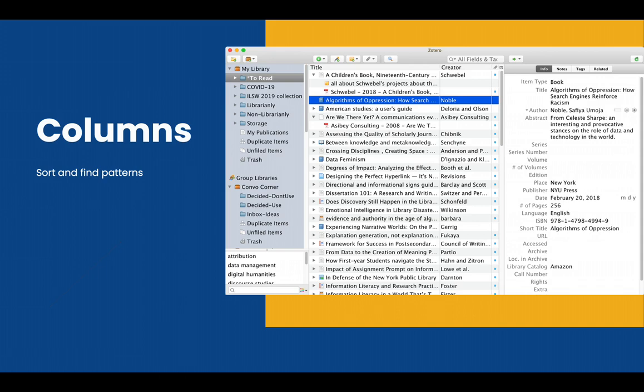One of the very basic things you can do to organize your library is to set up your columns in a way that makes sense to you, so that you can see what you want to see and sort your library in a way that makes sense for your research.